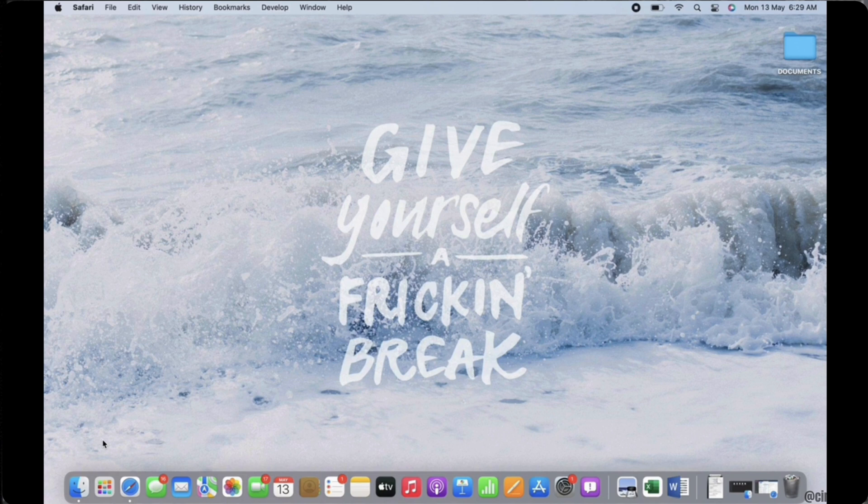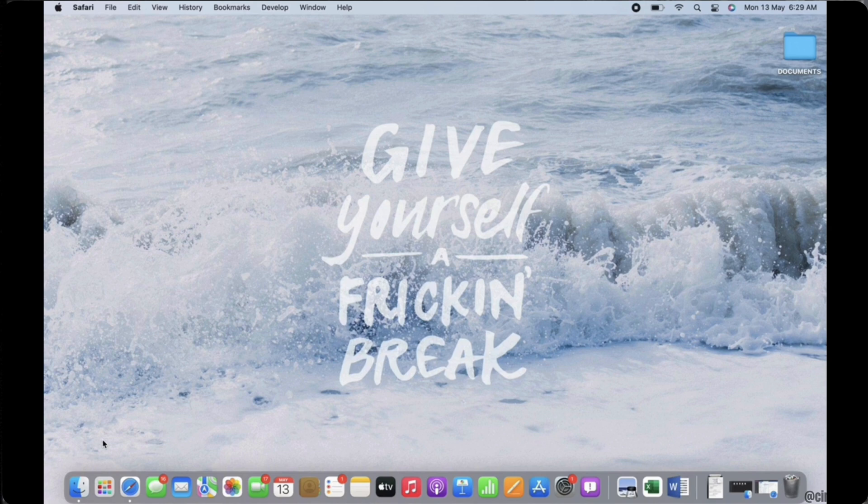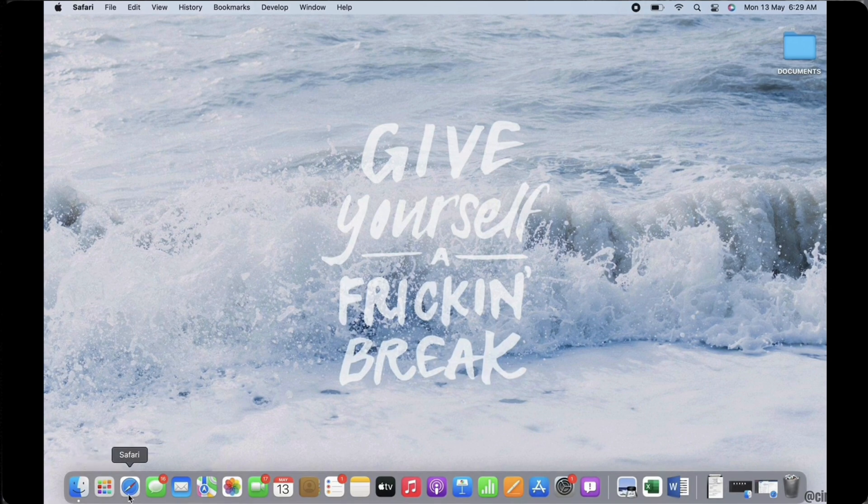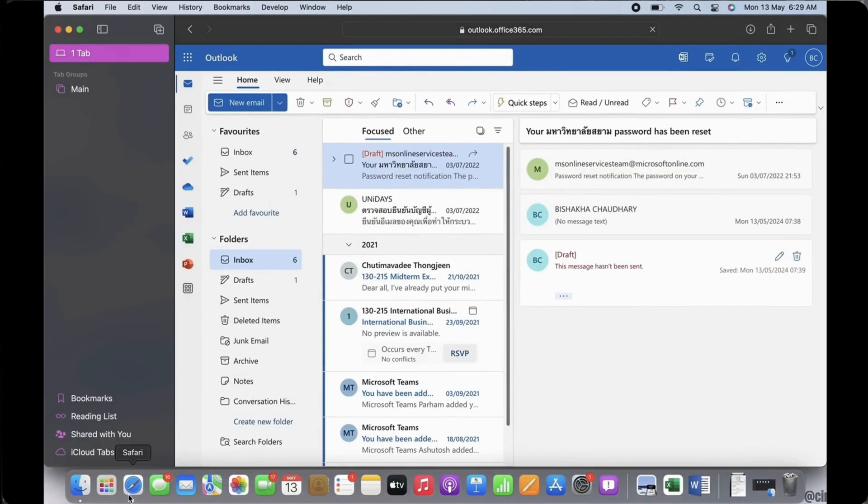Firstly, go ahead and open your preferred browser and open Outlook and sign yourself in.